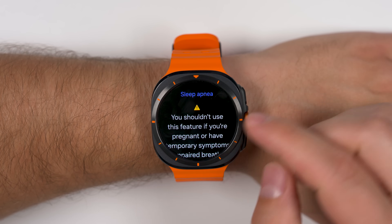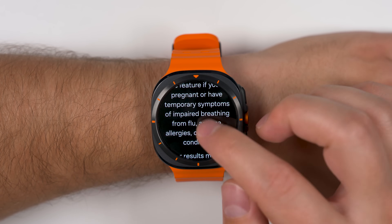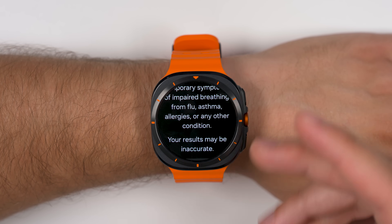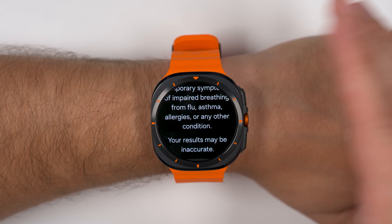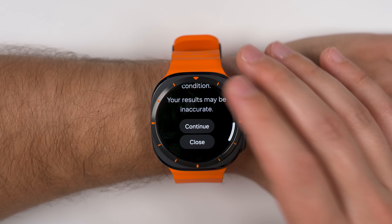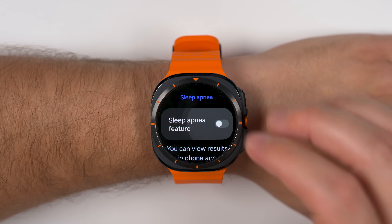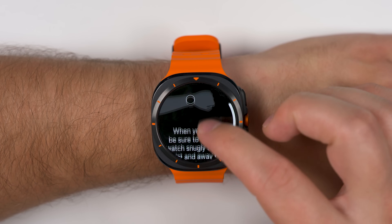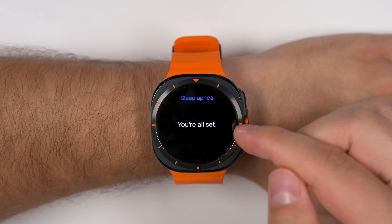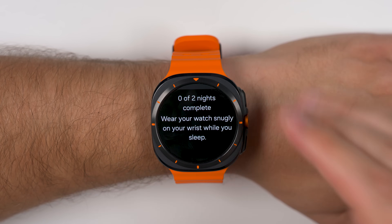One important thing to note: don't use the sleep apnea feature if you're pregnant or have temporary symptoms that impair your breathing, as it may give a false positive. Once Samsung Health Monitor is installed on your phone, go through the setup on your watch and enable the sleep apnea feature — it'll give suggestions for best results. It then tracks your sleep for two nights and tells you if it thinks you have sleep apnea, with results viewable in the Samsung Health Monitor app under the View History tab.